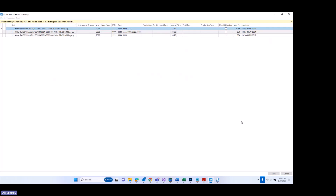Here you can see in this example the uninsurable reason has populated below the line that it belongs to. This would be the line where you would fill in that uninsurable acreage.